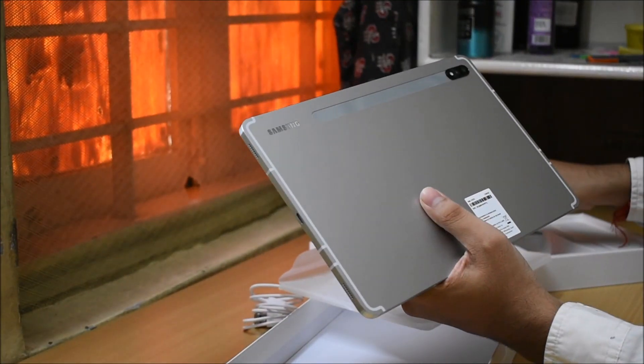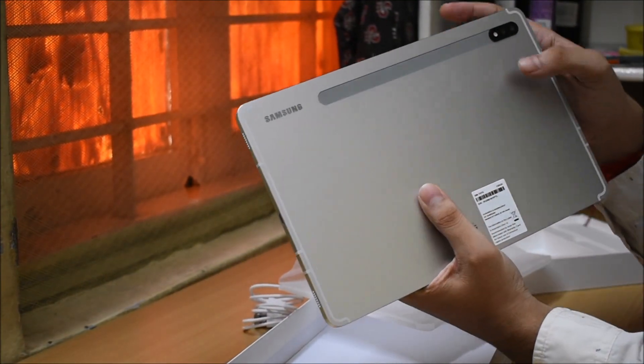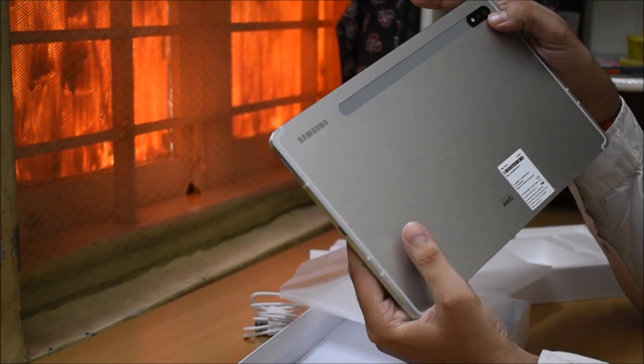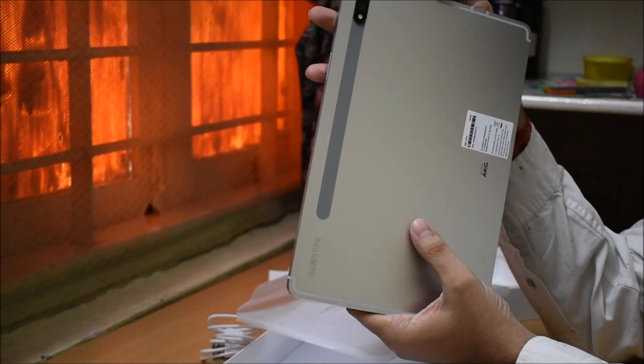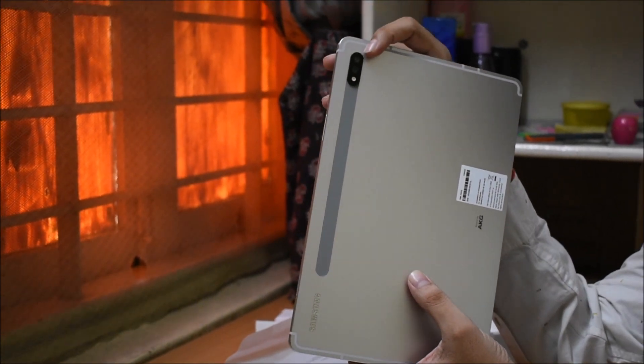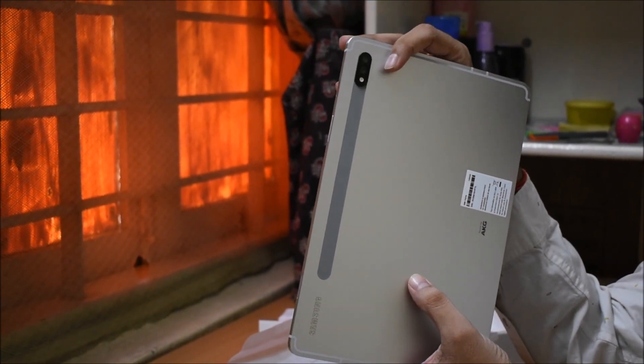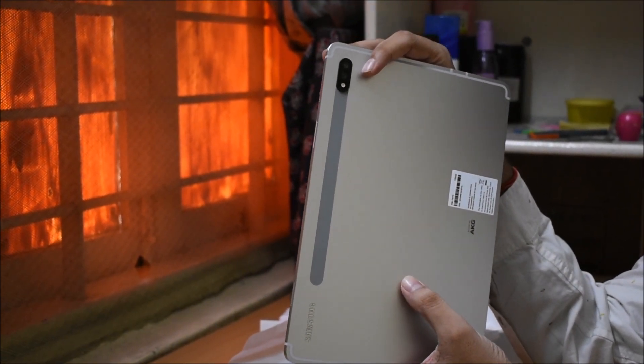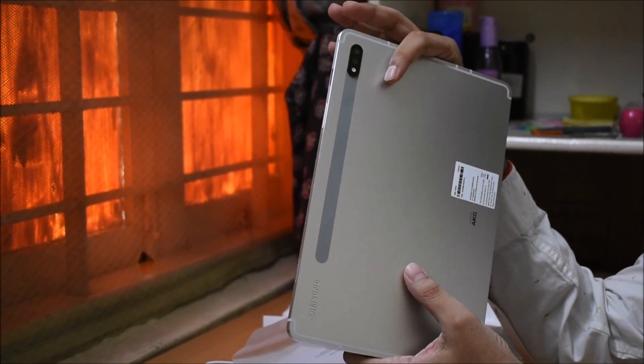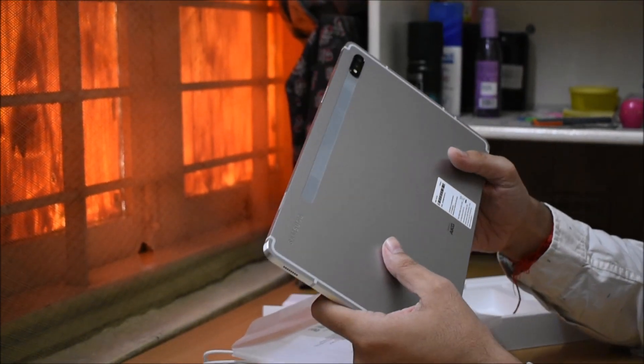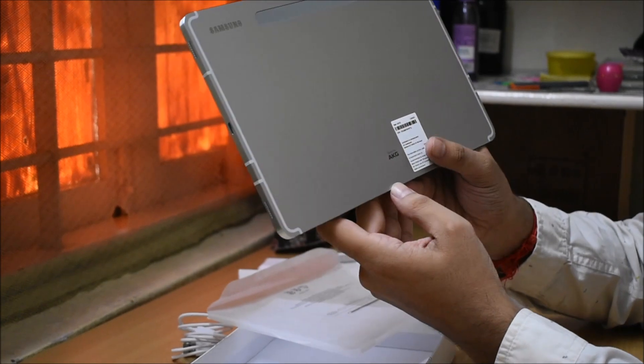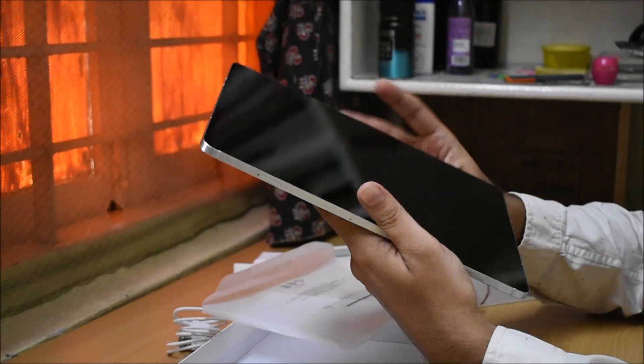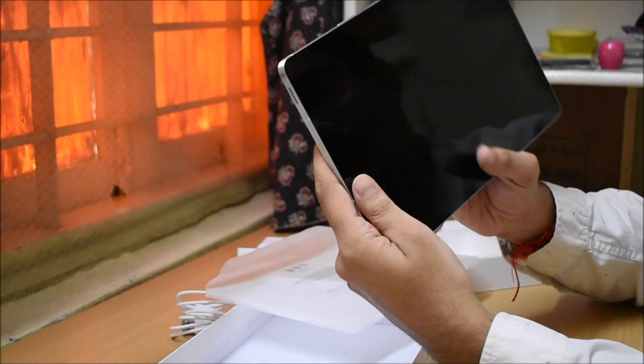For cameras, we have two cameras with a 13MP and a 5MP with LED flash.